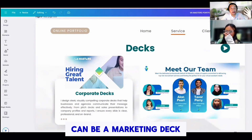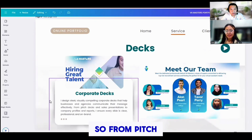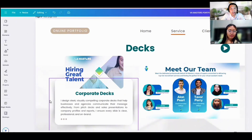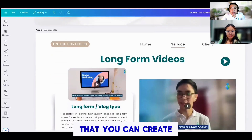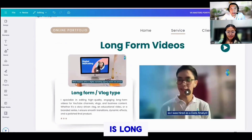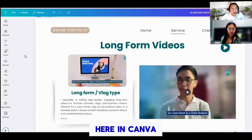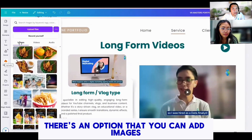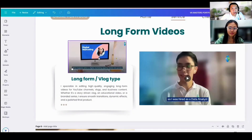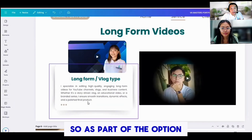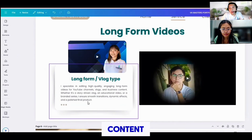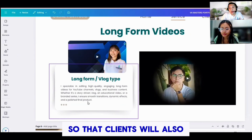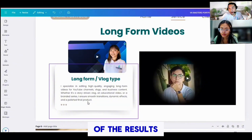Another service is creation of decks — it can be a marketing deck or onboarding deck. From pitch decks and sales presentations to company profiles and reports, I ensure every slide is clear, professional, and on-brand. You can also include long-form videos. Here in Canva there's an option to add images, video, and audio. You can also add your most viral content or videos that you created so that clients will have a glimpse of the results.